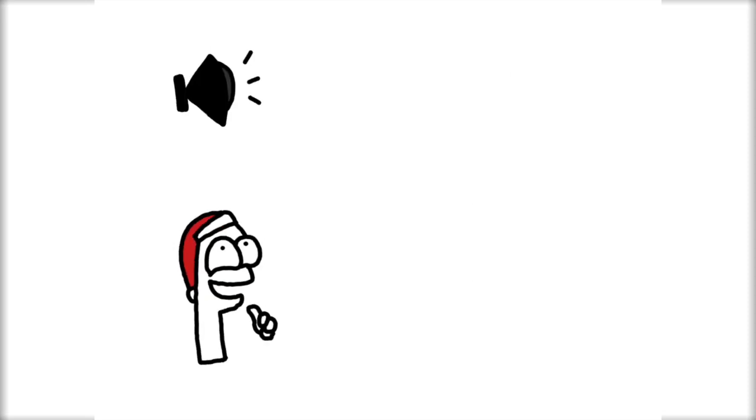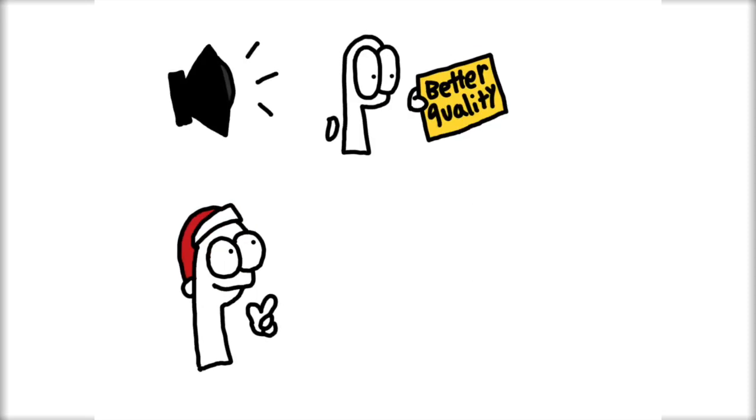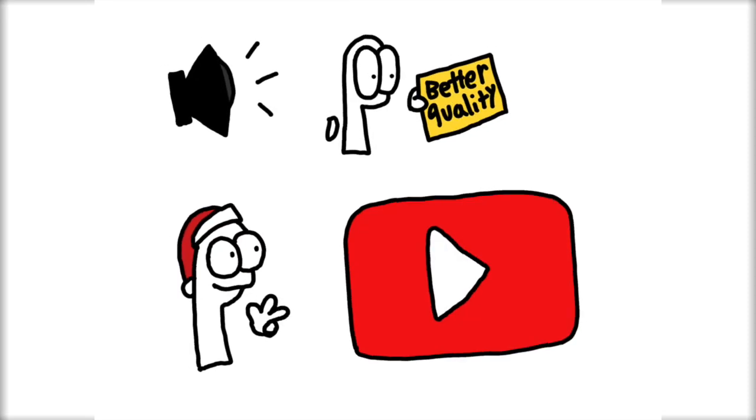Also, once next year begins, I'm going to up my sound quality, my animation quality, and I'm going to upload on a schedule.